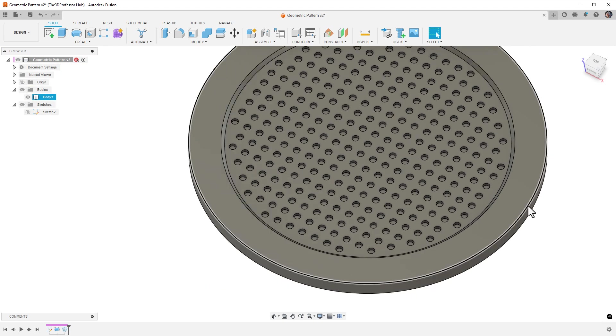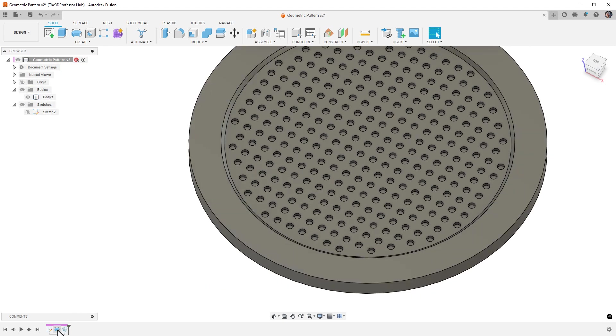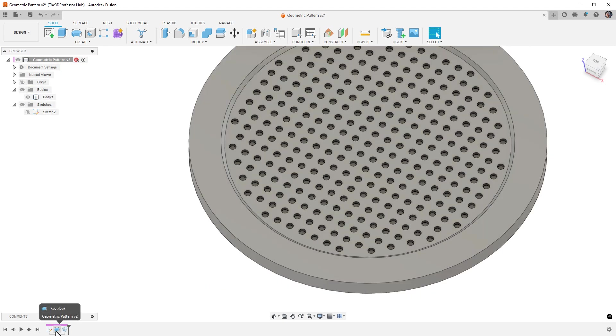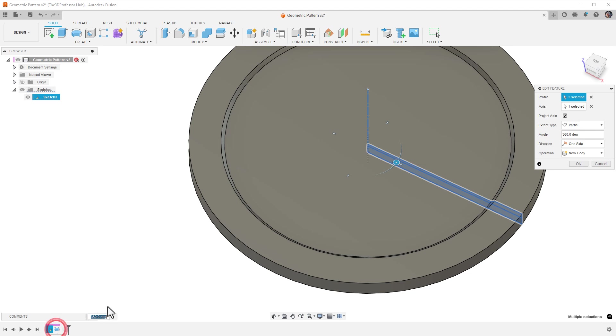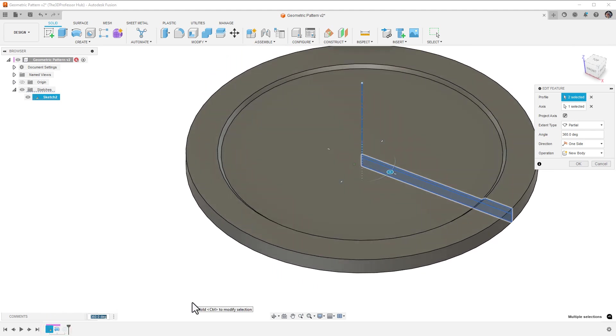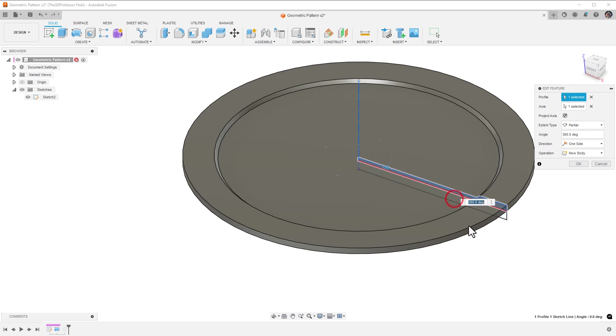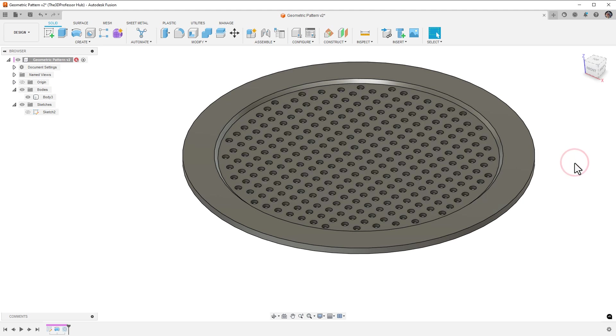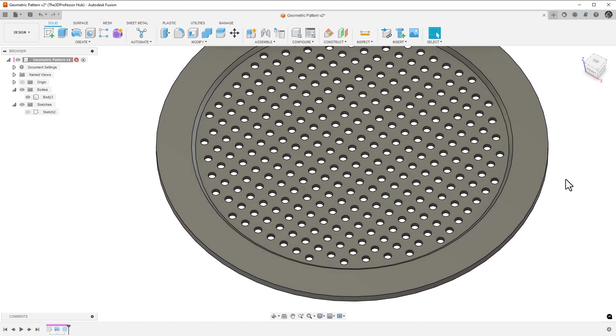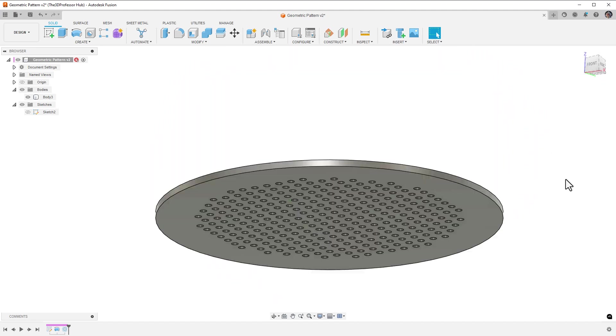The next thing to do is remove the lower section from the revolve. I'll edit the revolve. And holding the shift key down, click to remove the profile at the bottom, making the geometry only 1 millimeter thick in the middle. Then click OK. Now notice that the pattern goes all the way through the part.